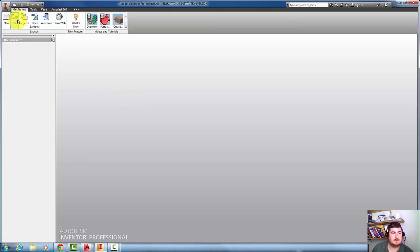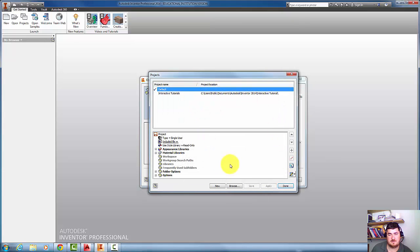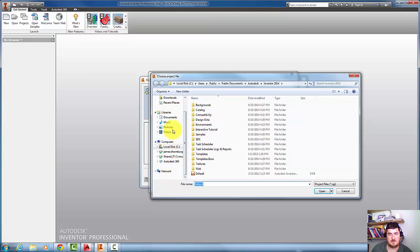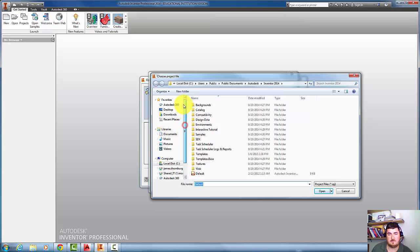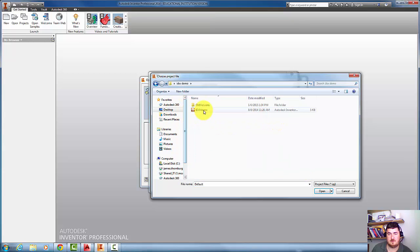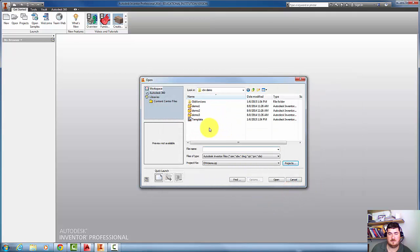First I'm going to go to Open, and I'm going to activate my project. So Projects, Browse, and I'm going to find where that project was on my desktop. IDW Demo, there it is. So it's got the checkmark, it's an activated project, hit Done.